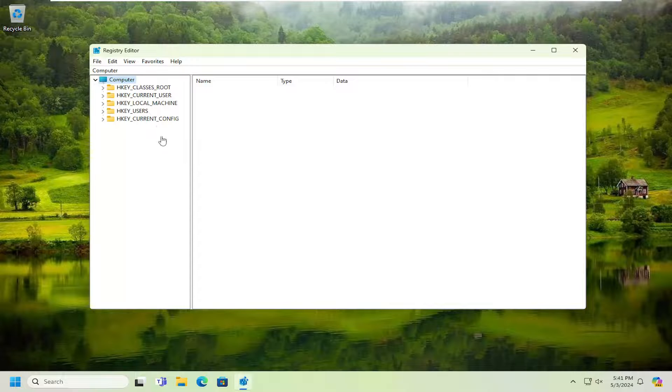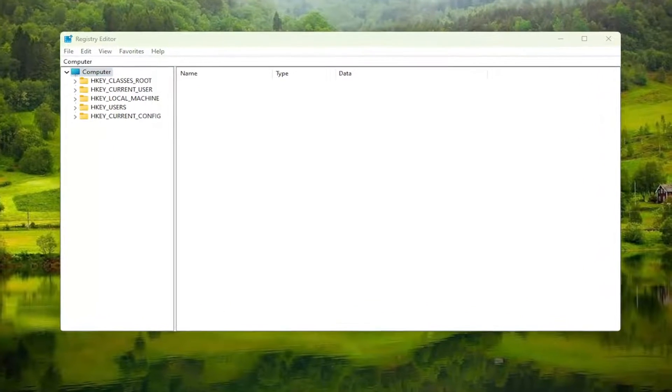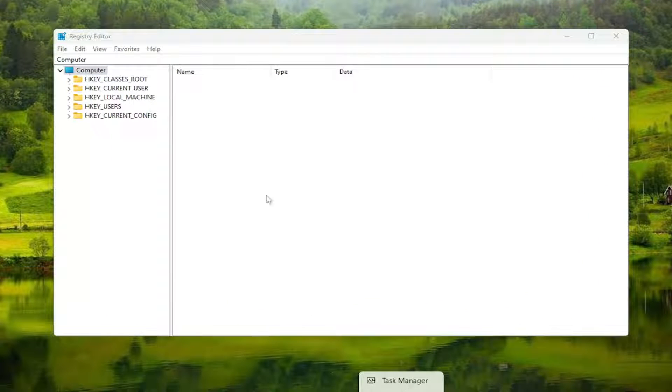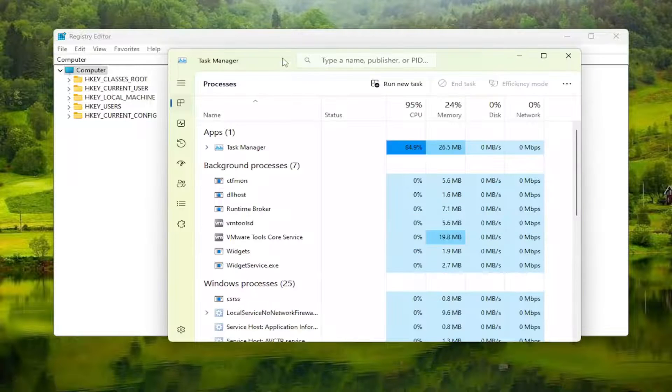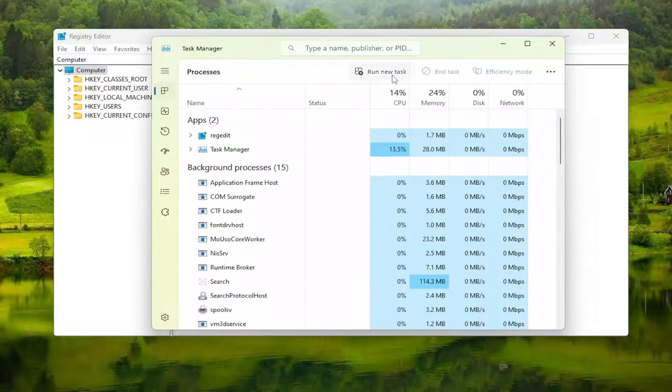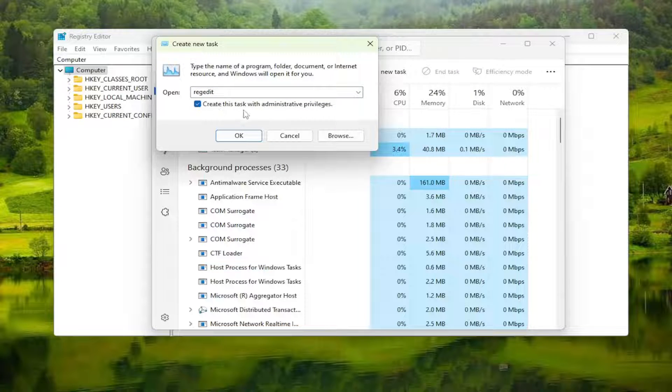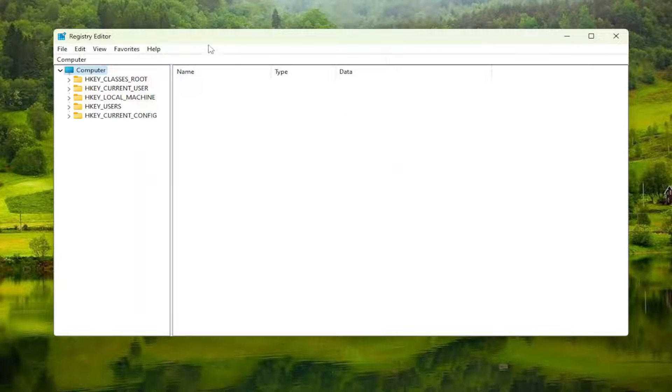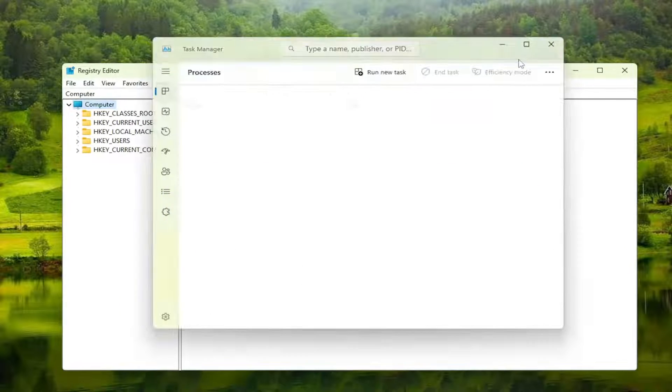You can also open Regedit through Task Manager. If you're still unable to get into the normal Windows environment, go to Task Manager, Run New Task, and type in Regedit, R-E-G-E-D-I-T. Checkmark the option to create this task with administrative privileges, then select OK. This is an alternative workaround.